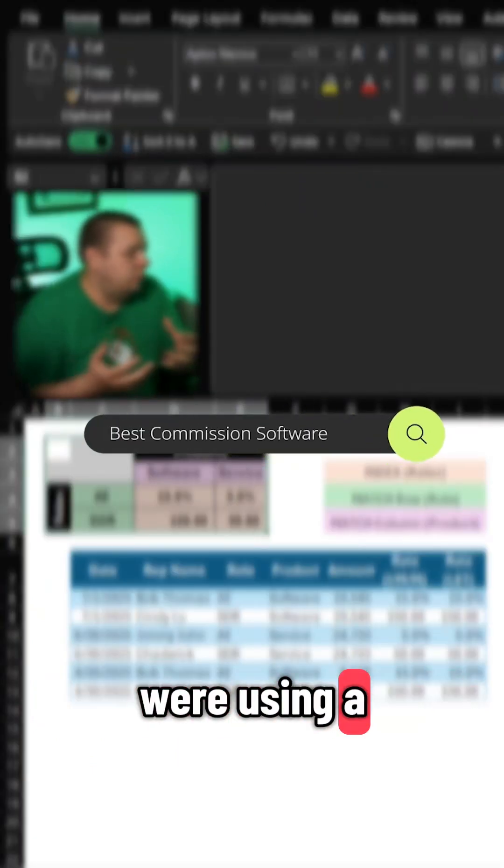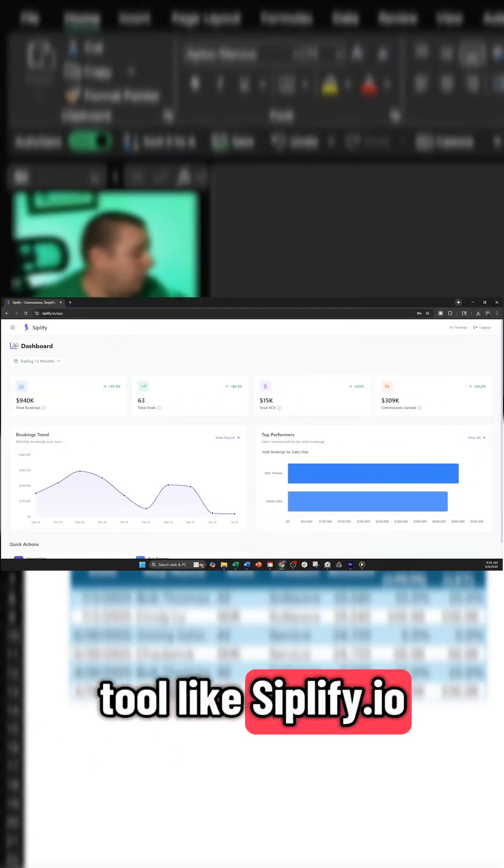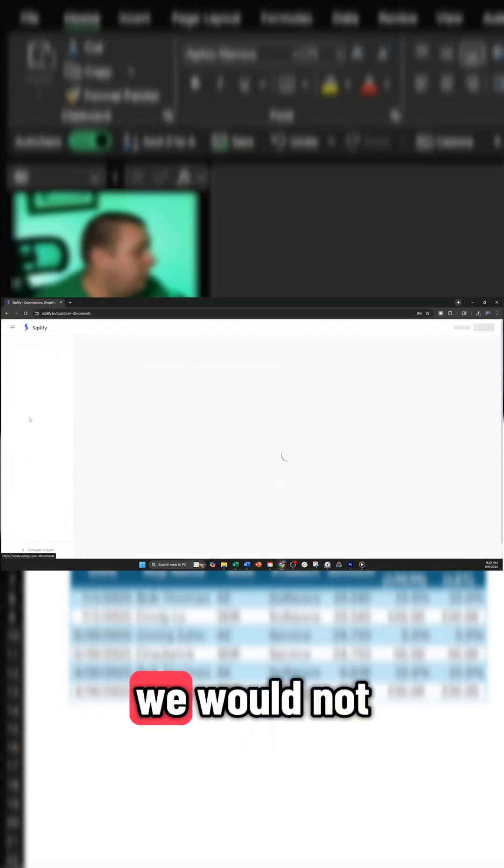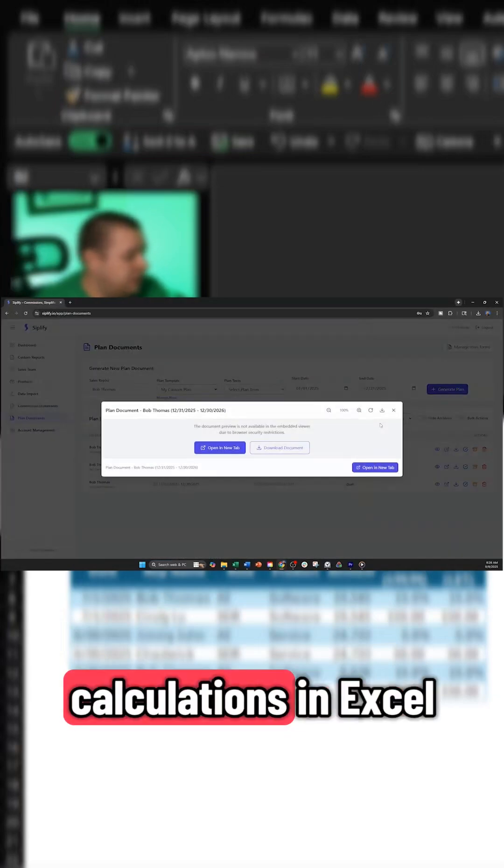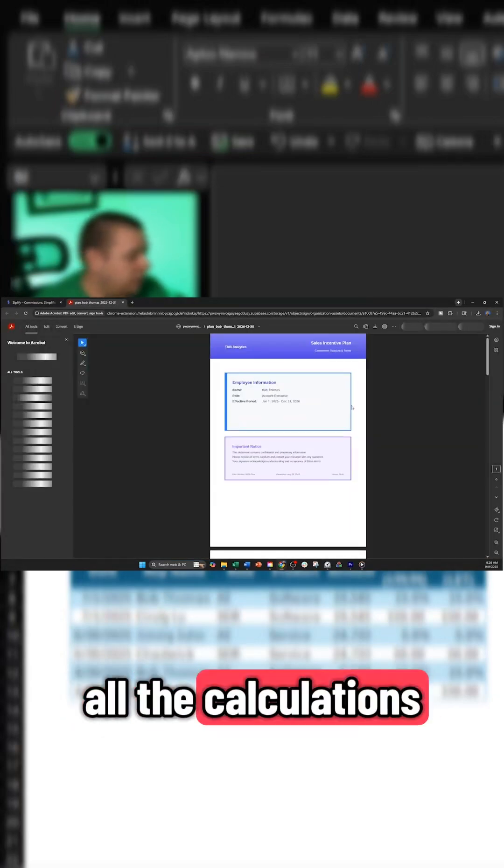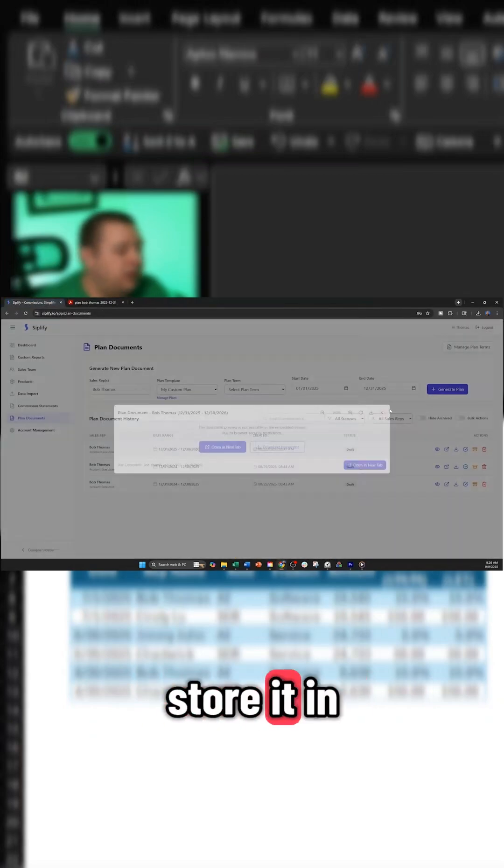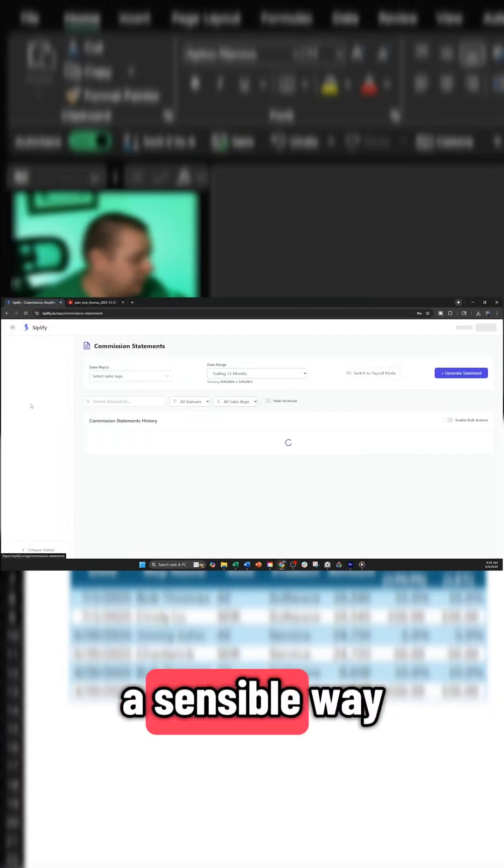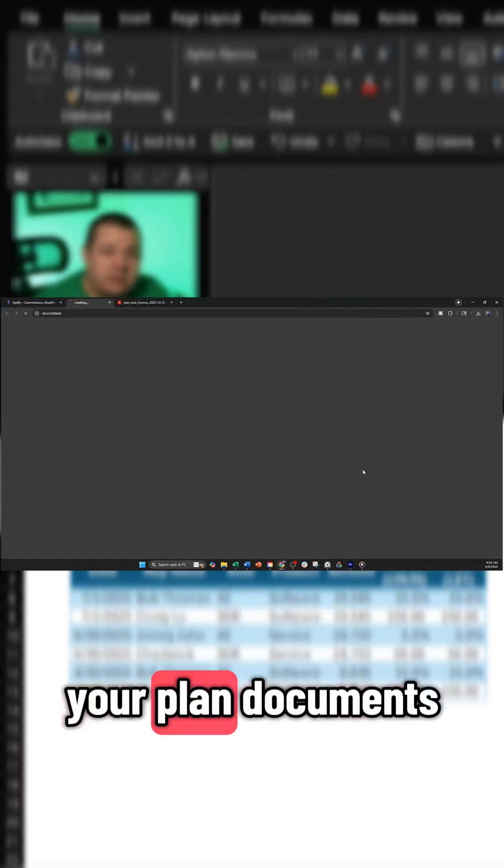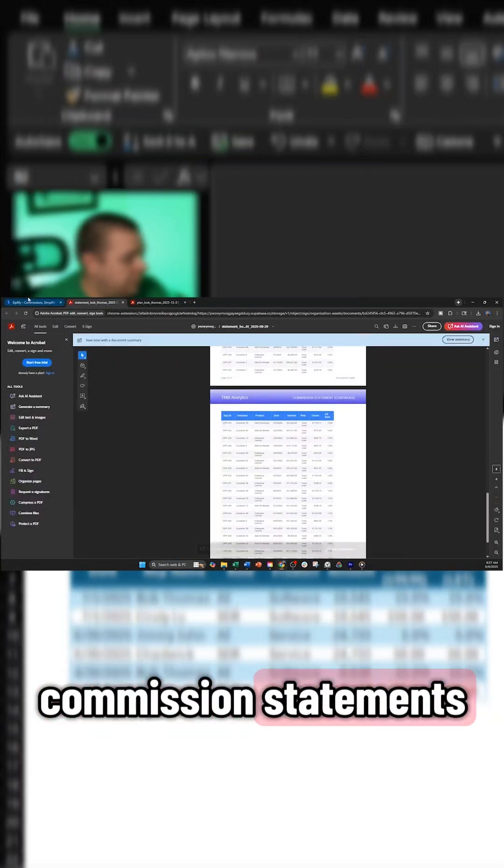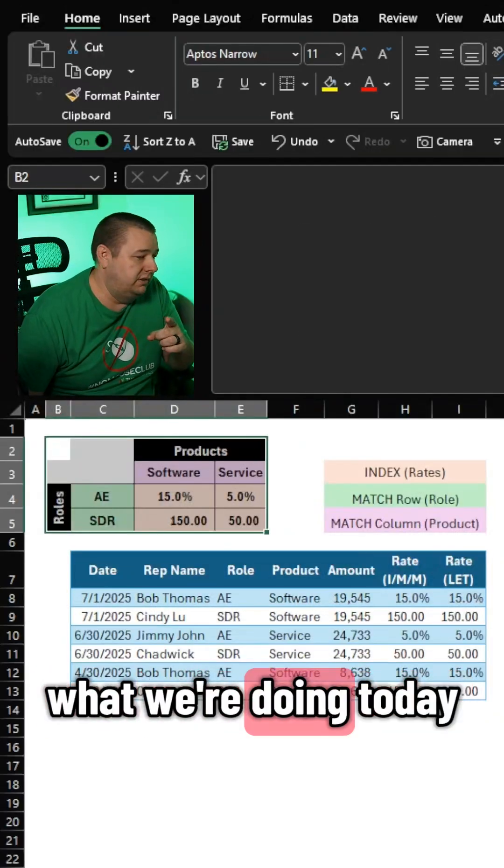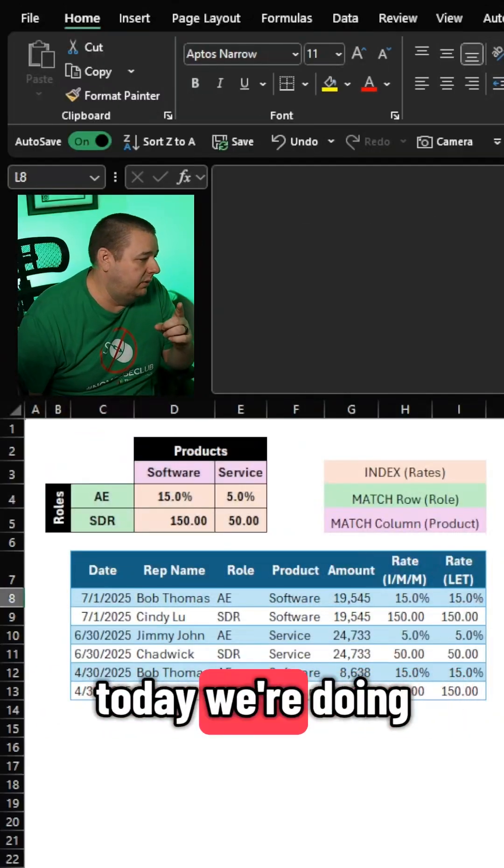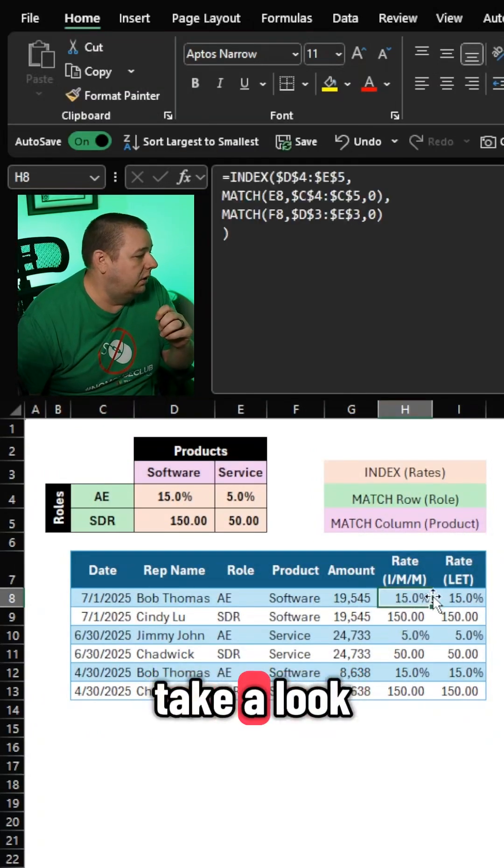Now, if we were using a tool like Simplify.io, we would not have to do any of these calculations in Excel. It would do all of the calculations for us, and it would store it in a sensical way where you have your plans, your plan documents, you can produce commission statements, but that's not what we're doing today. Today we're doing this in Excel, and so let's take a look.